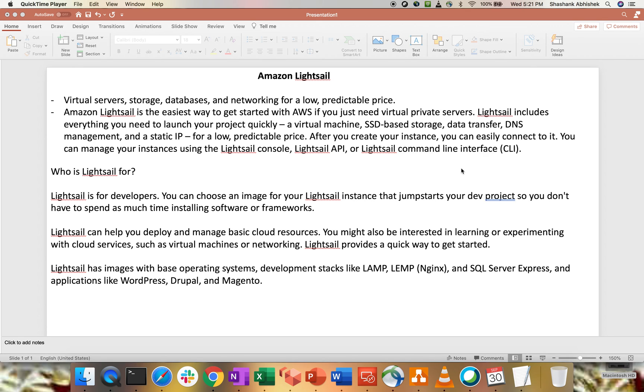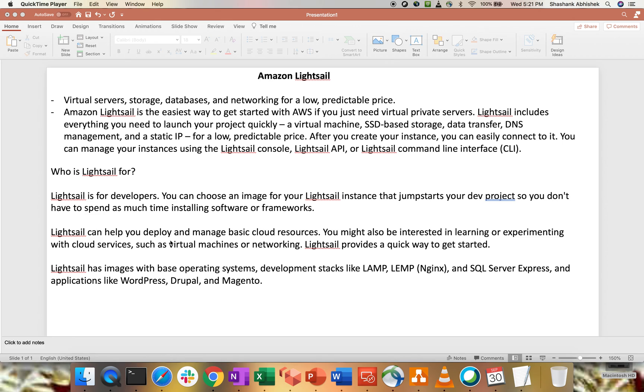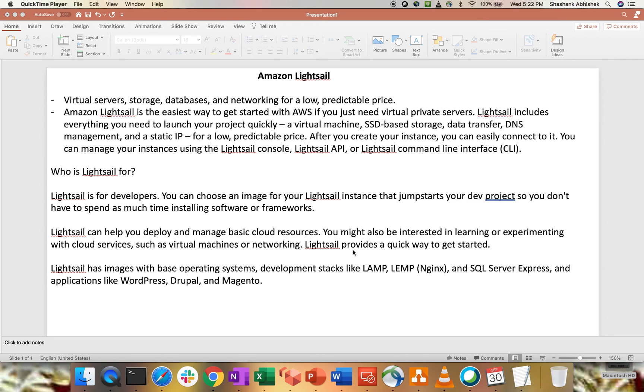Who are the intended person who can use LightSail? So mostly they are the developers and the DevOps engineers where you can choose an image of your LightSail instance that jumpstart your dev project. So you don't have to spend as much time installing softwares or the frameworks or the network infrastructure. It can also help you to deploy and manage basic cloud resources. You might also be interested in learning or experimenting with the cloud services such as VMs or networking. LightSail also provides a quick way to get started.